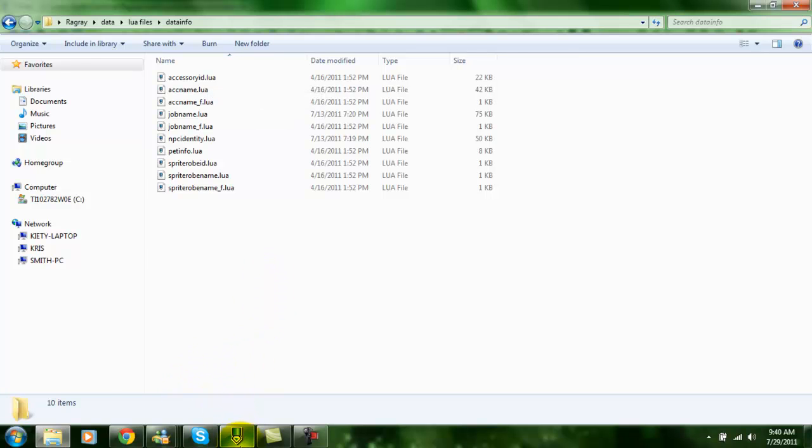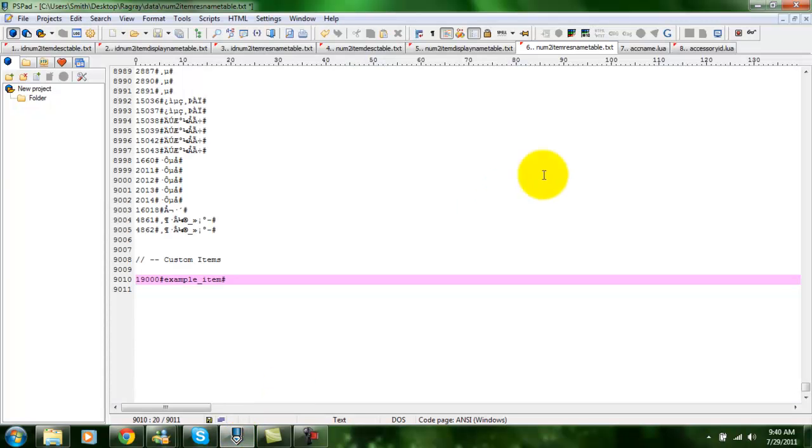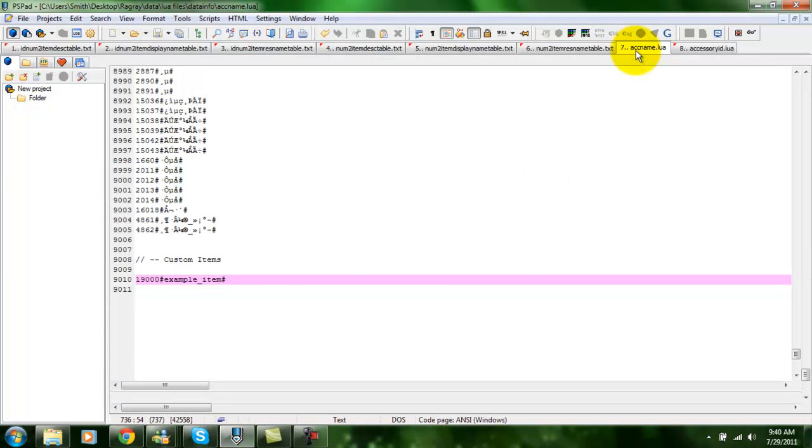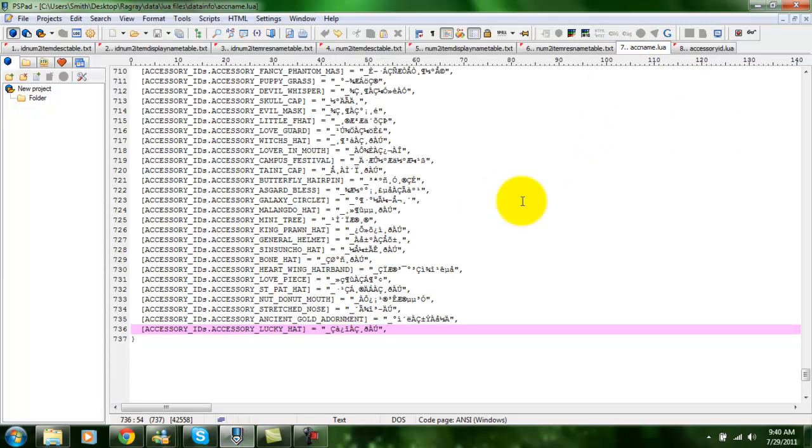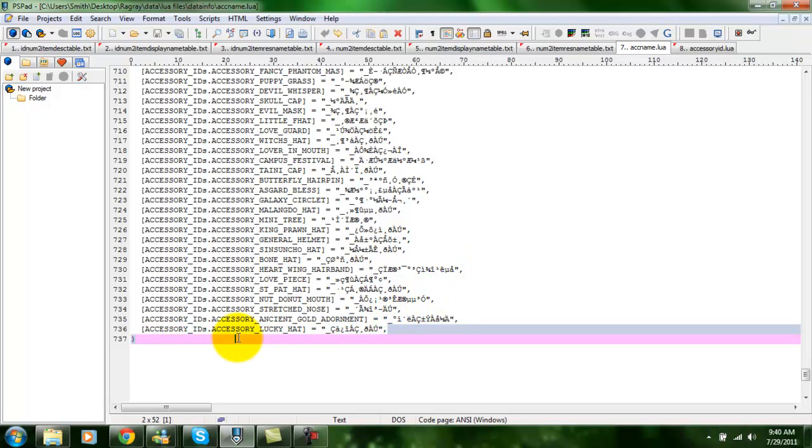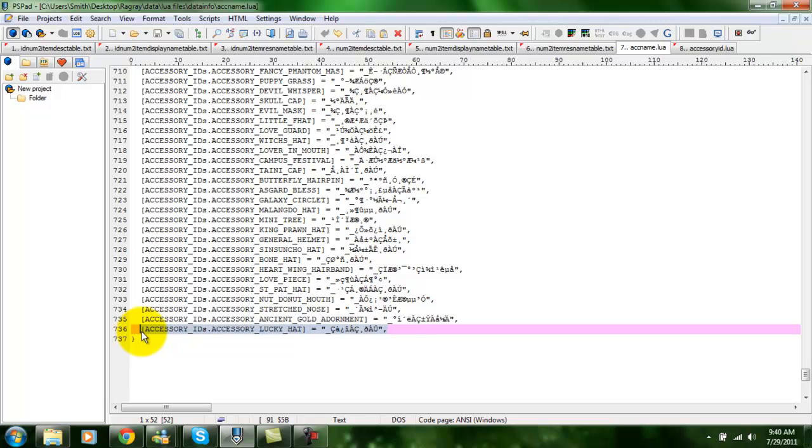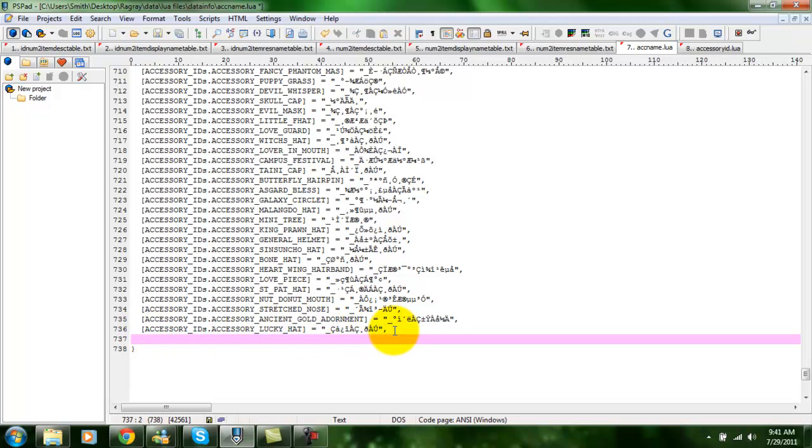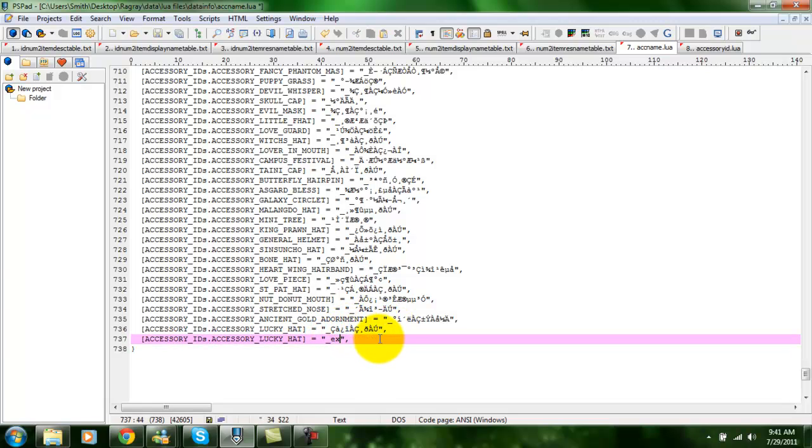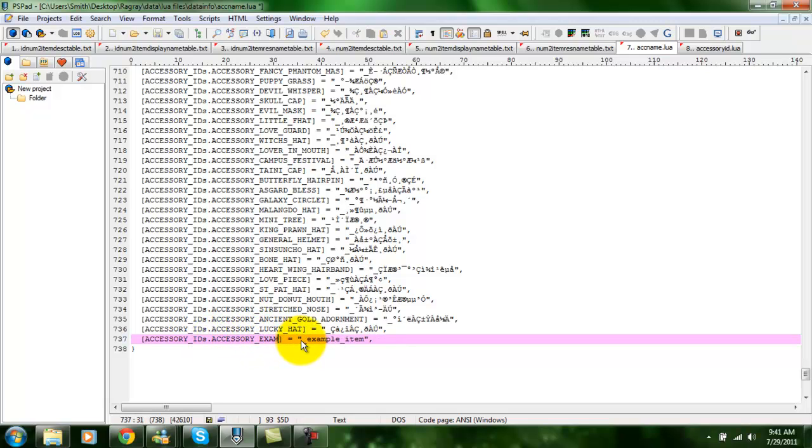Now, I already have them open. And in AccessoryName, I'm just going to copy one line. Make sure you copy the comma, otherwise it can make the game error. And then just change this to ExampleItem. Just like we had before. And also change the name in here as well.